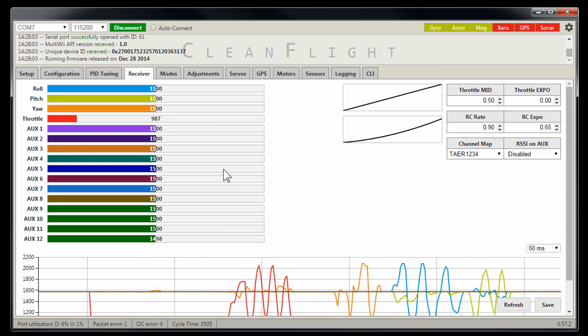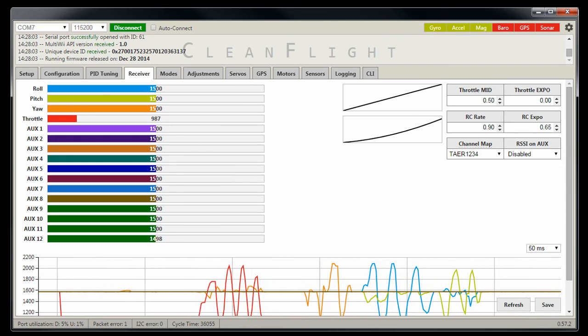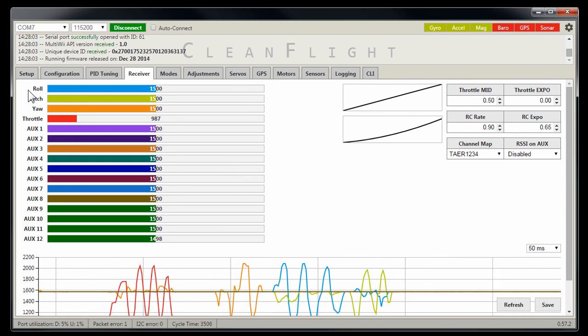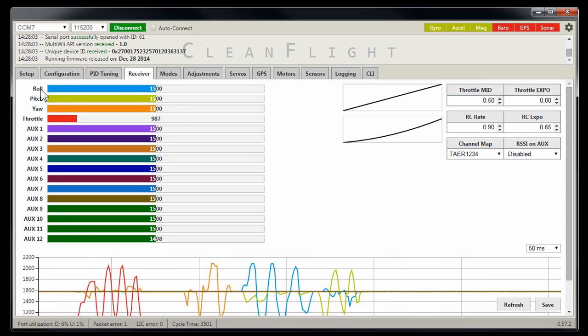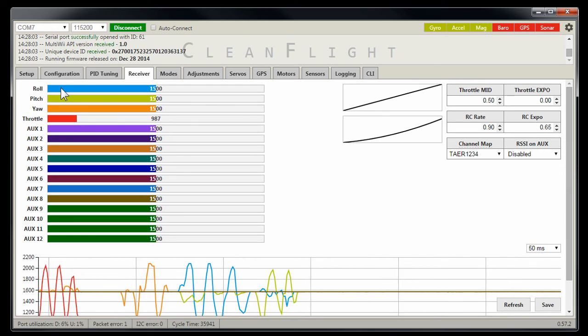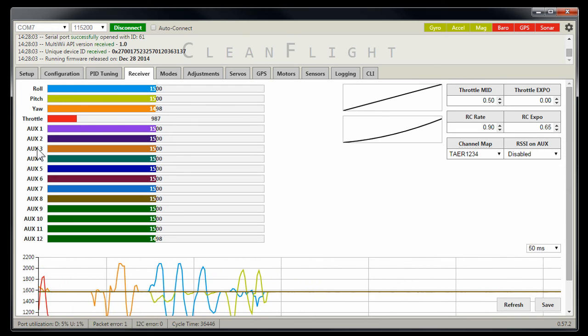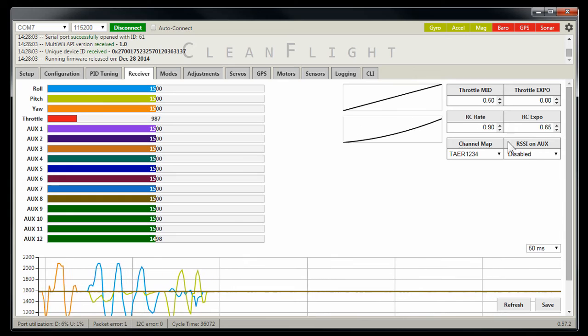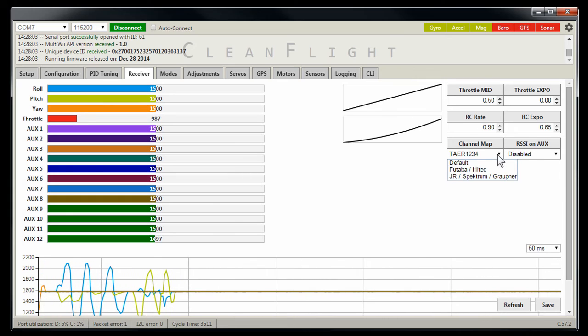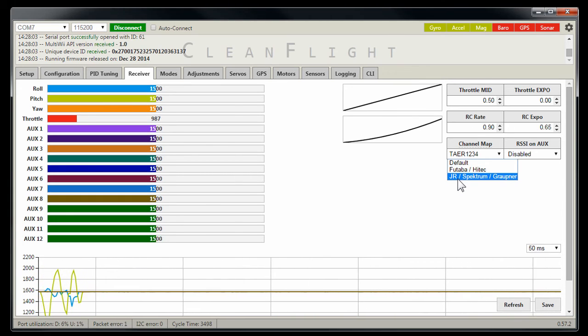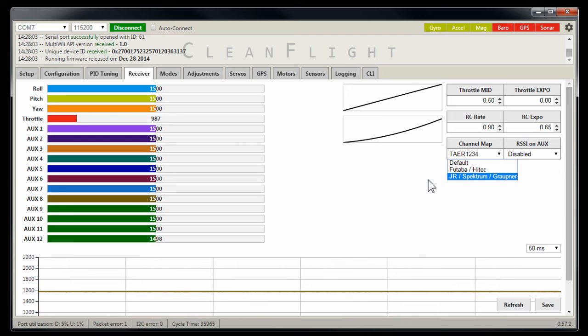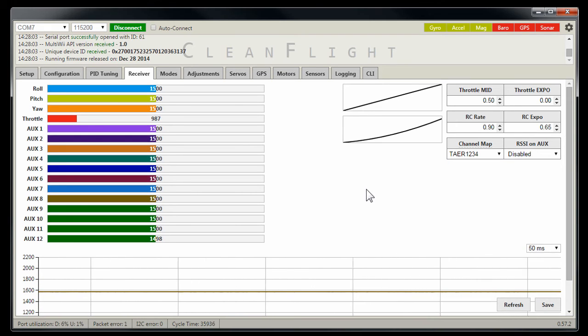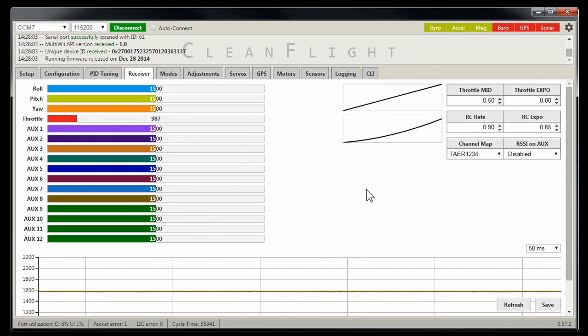Now, for instance, when I first started up, it was telling me that my roll was my throttle. If that's the case, you want to come over here to your drop down menu and click on JR Spectrum Graupner/Taranis, and then click save and it will refresh it and map that for you. You can also do that in the command line. You can change it.